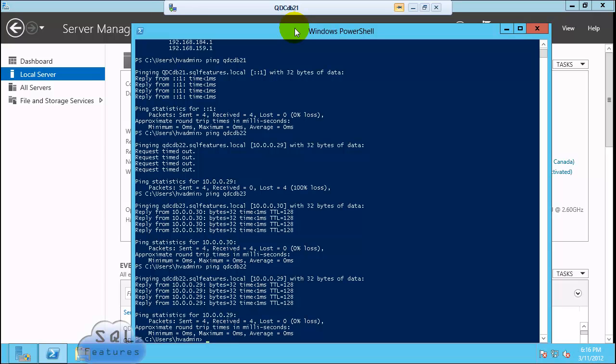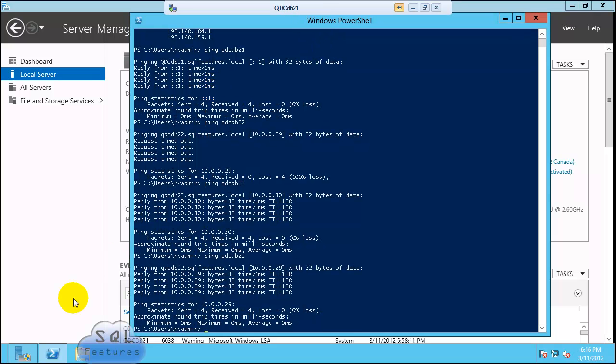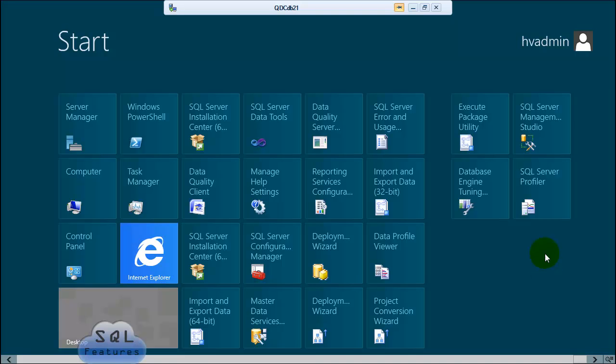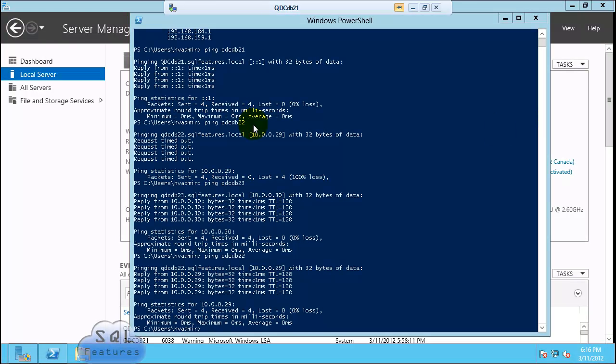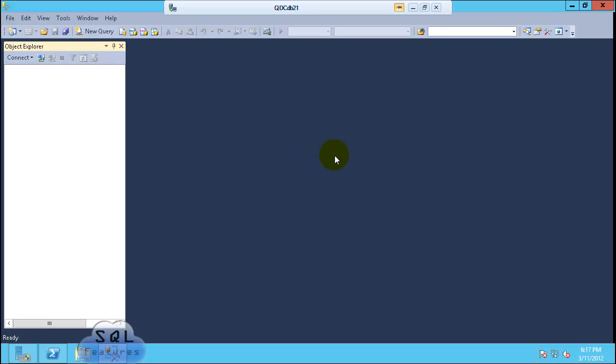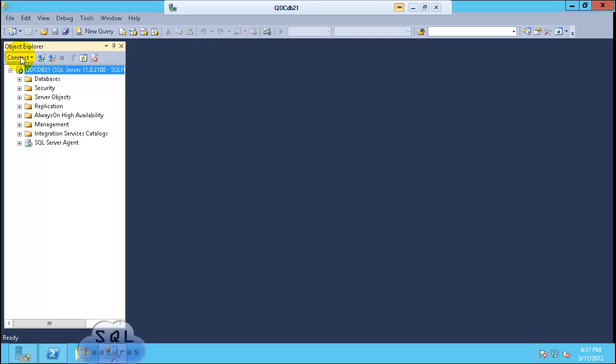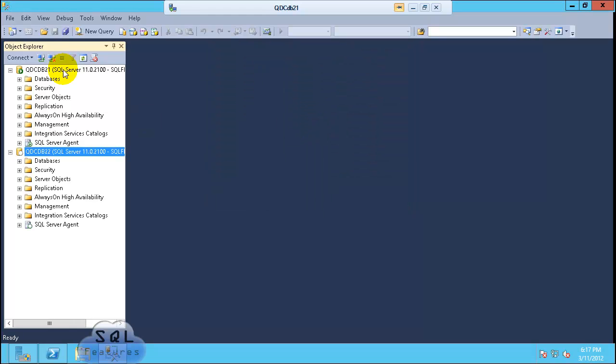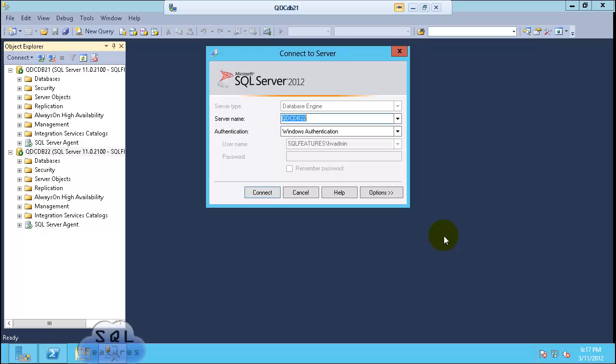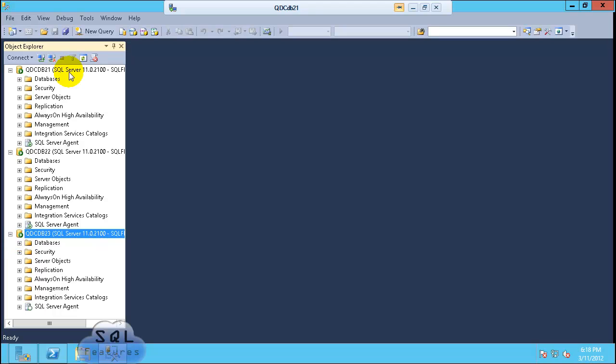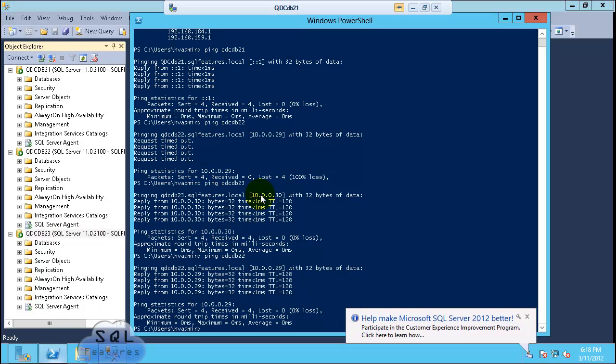This machine is able to talk to domain controller as well. Our domain controller is also a storage controller, but for this part of availability groups we will not be needing any kind of shared storage. So we have SQL Server installed on all three. Let's try connecting to SQL Server. Click on SQL Server Management Studio. Make sure you're connecting with SQL features slash HV admin. Great. Now connect to DB22, perfect. Now connect to DB23. Okay, so all the DB servers are connecting.